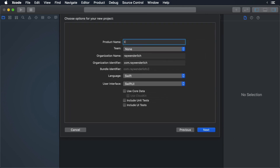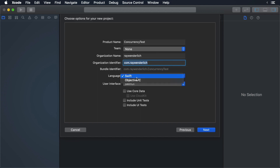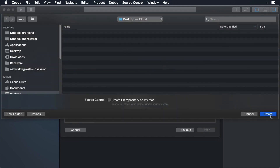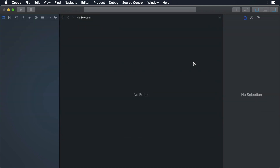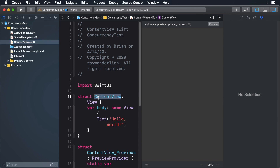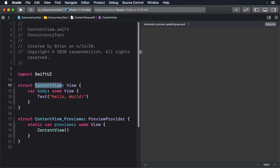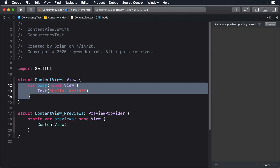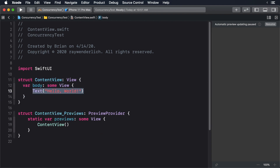Give it the name 'ConcurrencyTest' and make sure to add an organization identifier if you don't have one. Also make sure the language is set to Swift and the user interface is set to SwiftUI. Then click Next, choose a location, and click Create. When your project is created, open the content view — we need to create a simple UI.